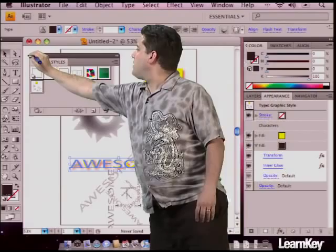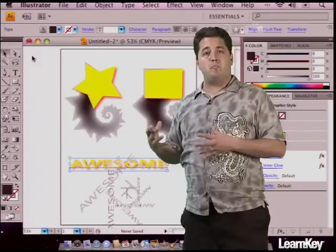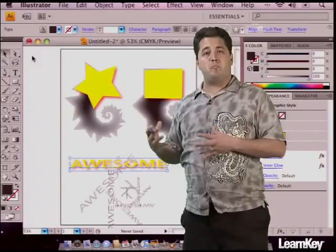Very, very cool tools. This has just been a peek into what is possible with Illustrator CS4. If you're interested in some of our other classes, come see us at learnkey.com and see all the rest of the stuff.